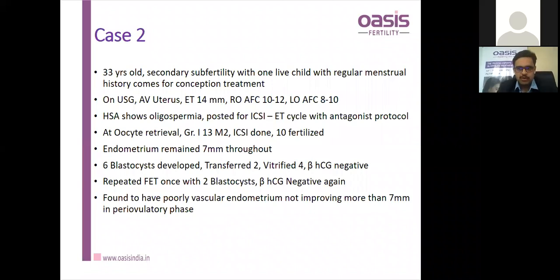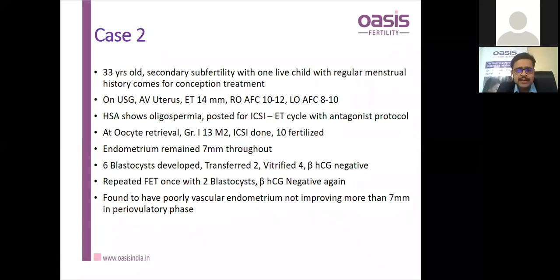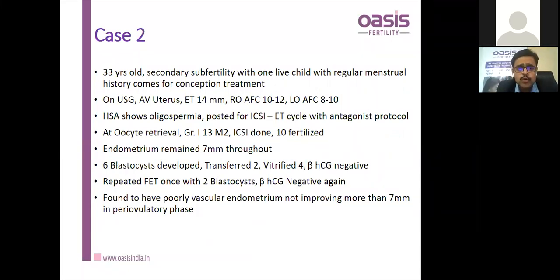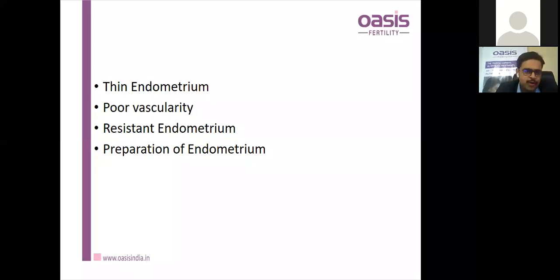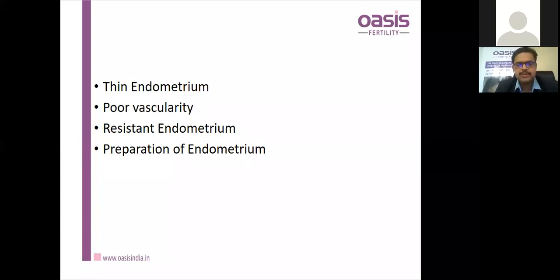Case: 33-year-old with secondary subfertility and one live child. The diagnosis was poor quality endometrium causing RIF. How do we define thin endometrium? Is vascularity important? Is there a resistant endometrium entity? And how do we prepare endometrium for optimal implantation? These are the questions to be answered.